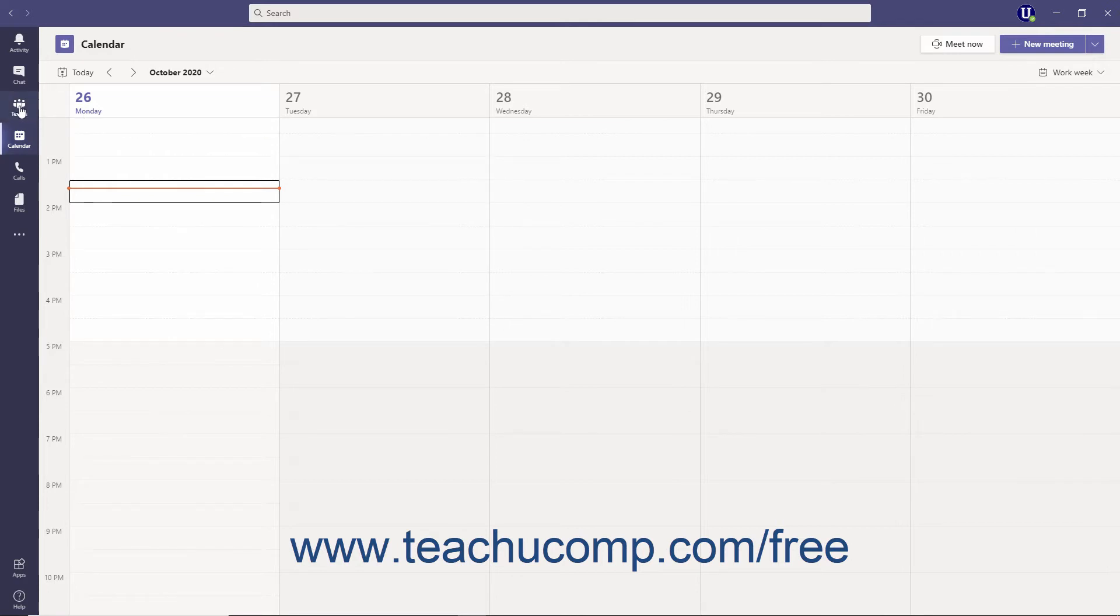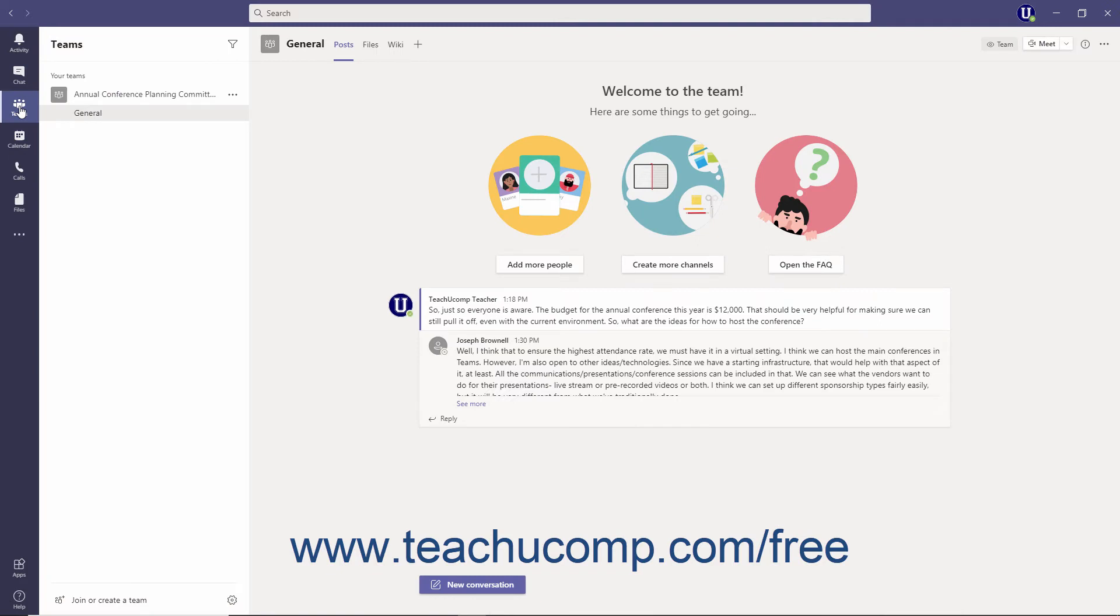For example, when you click the Teams button, the pane to the right of the app bar changes to the Teams pane. Here you can select, edit, and manage your Teams. This is also where you will see your Teams channels where conversations between teammates happen.